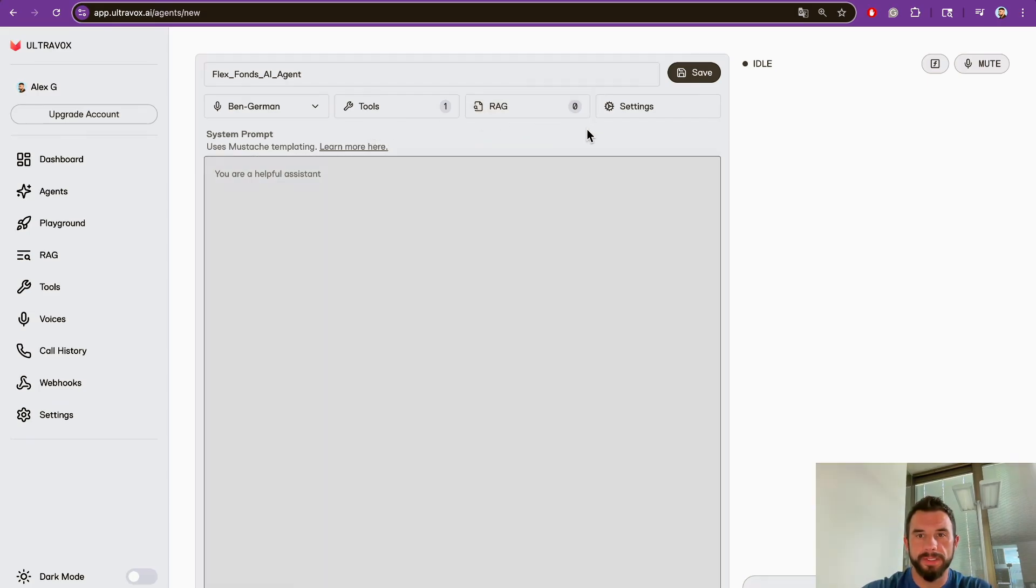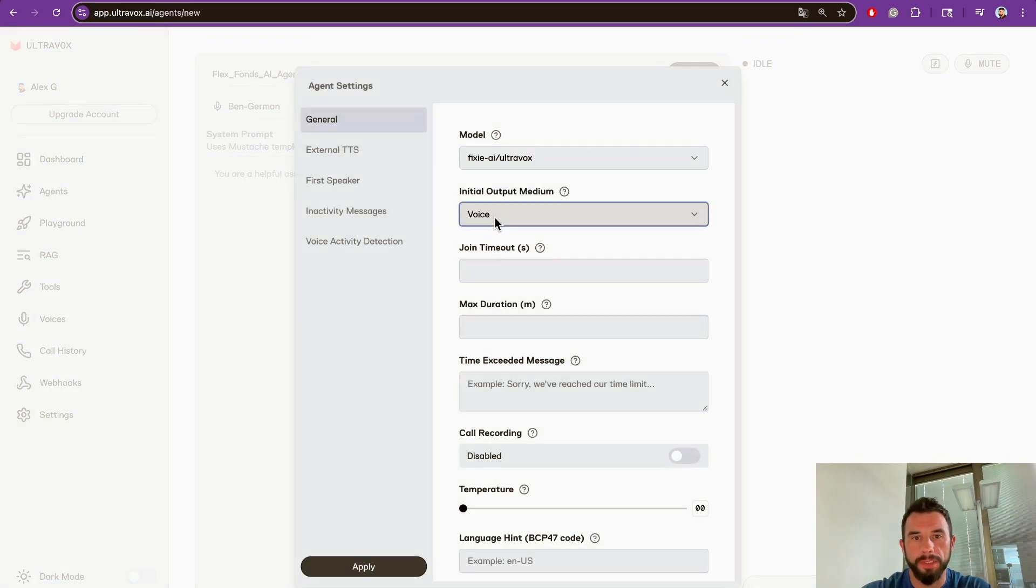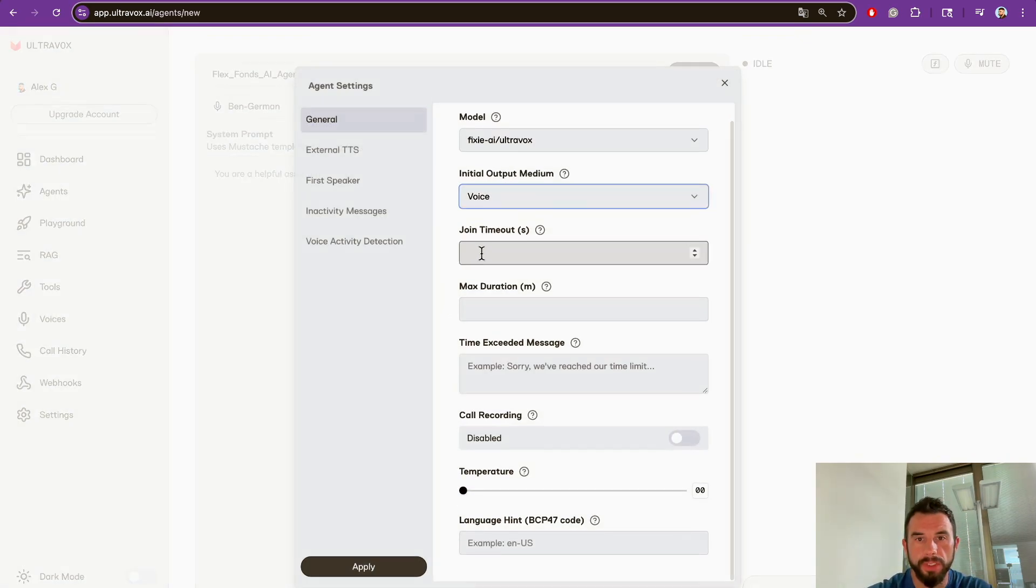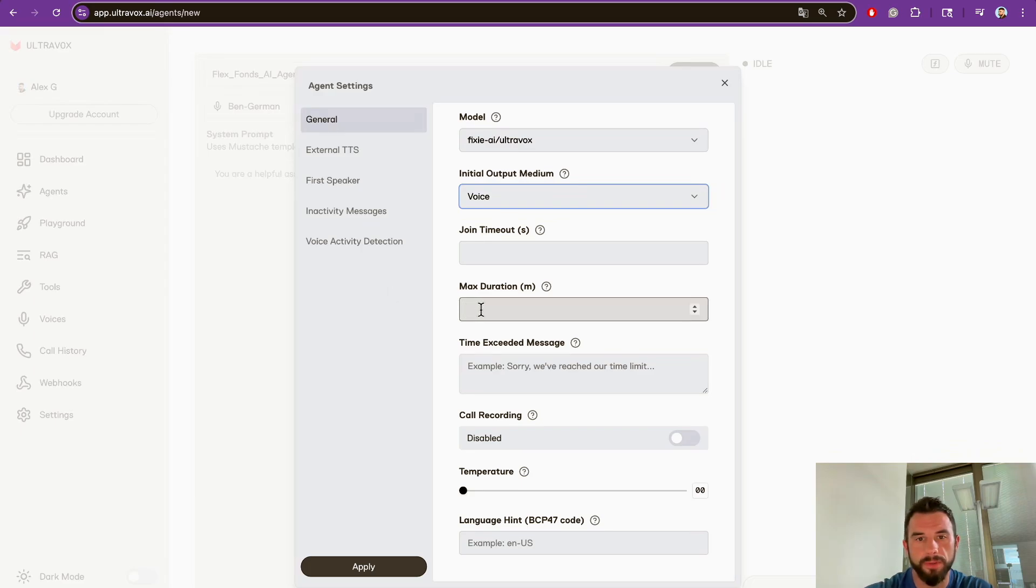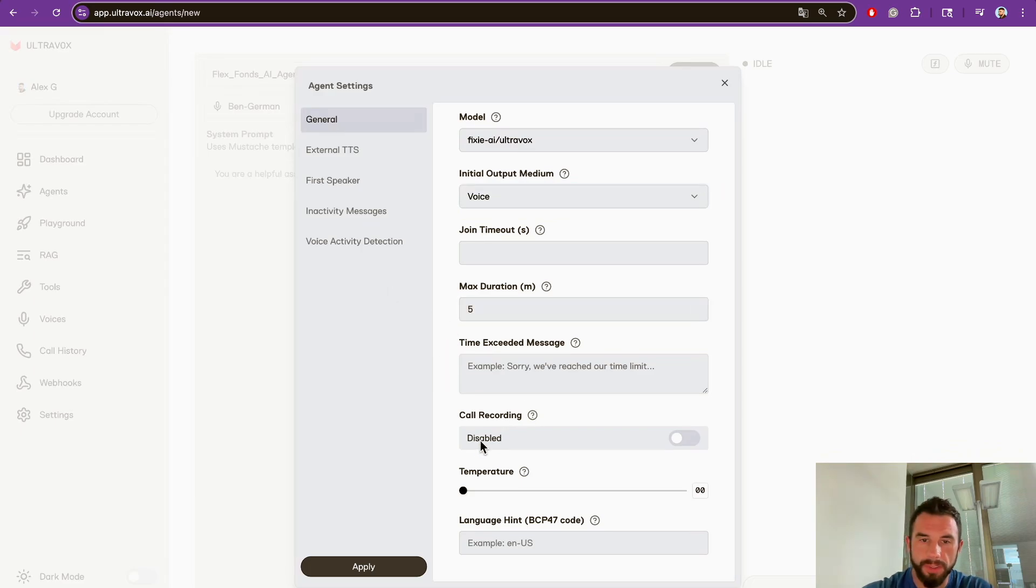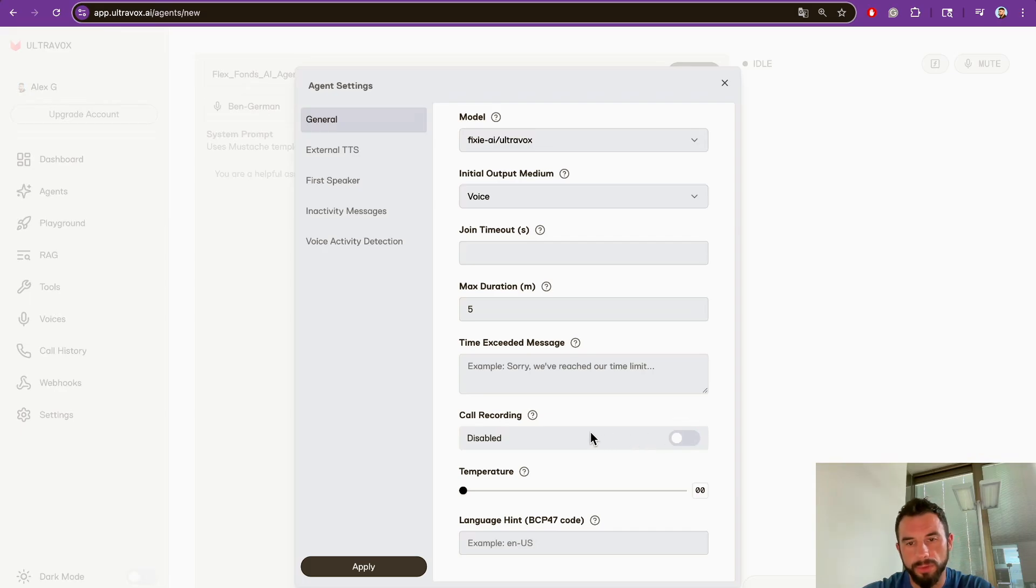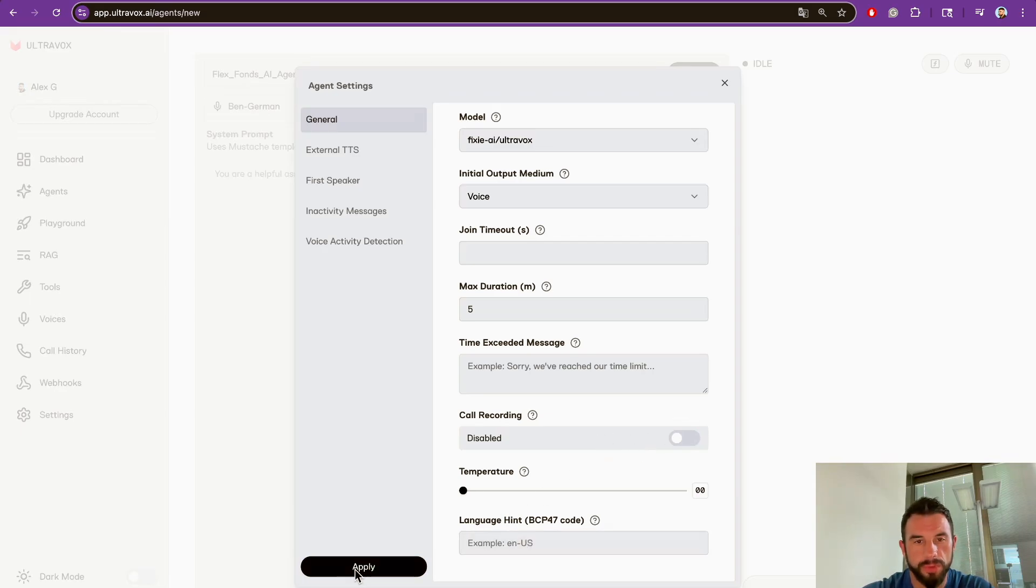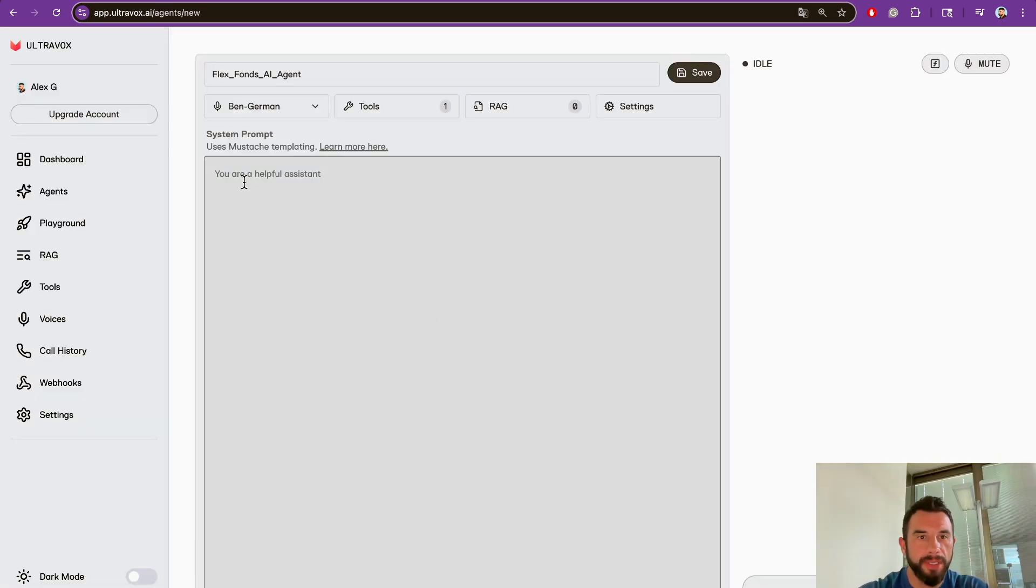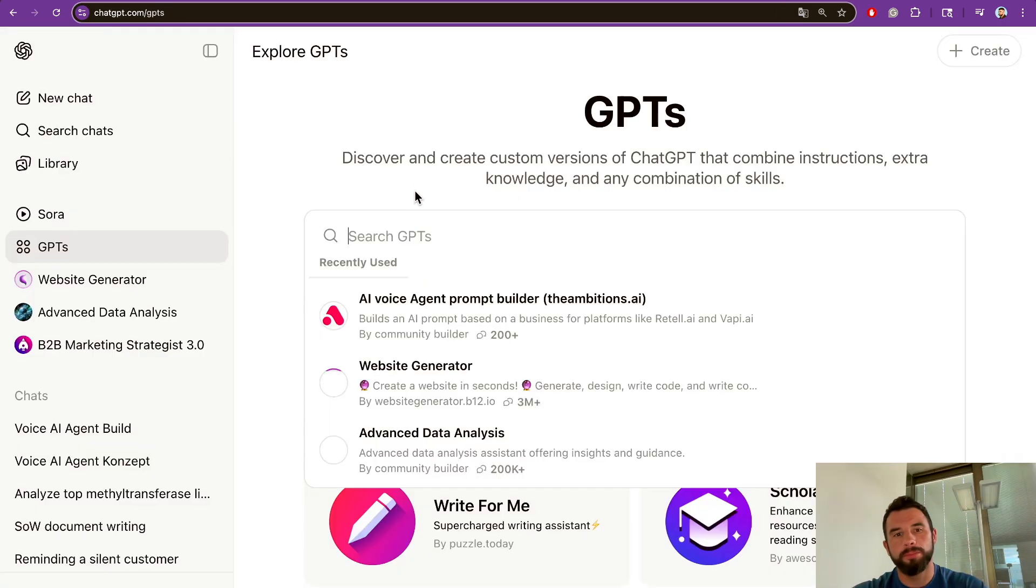Let's set up settings and then RAG. Initial output medium is set to voice since we're going to talk to an agent. For timeout, we won't configure it. Max duration, let's say five minutes. For recording, you can enable recording calls. For now we will disable it. Language: we will use English.